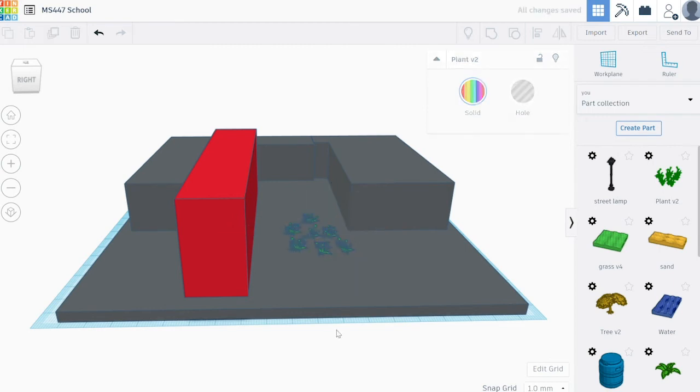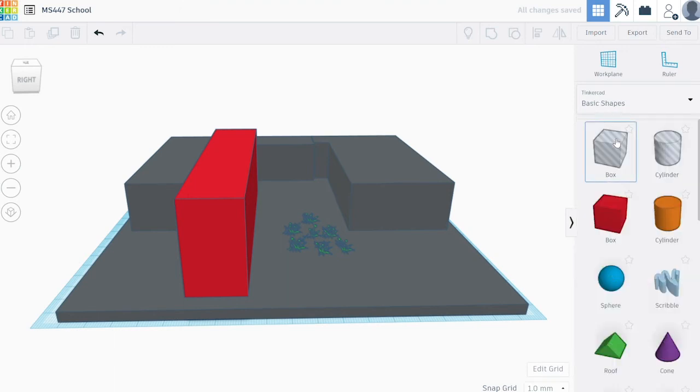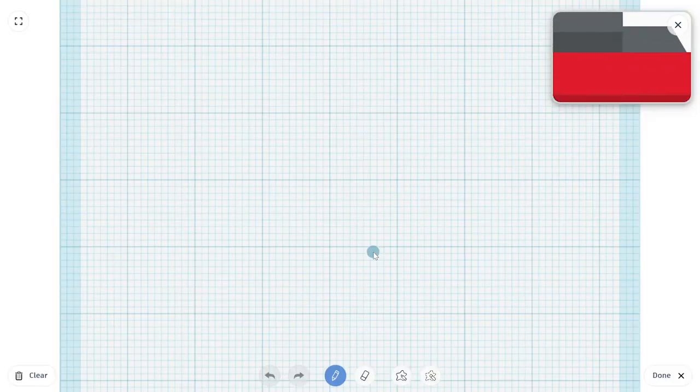You can add parts from the parts collection library, or you can try sketching in 2D and making it 3D.